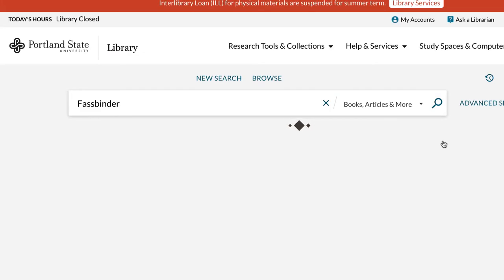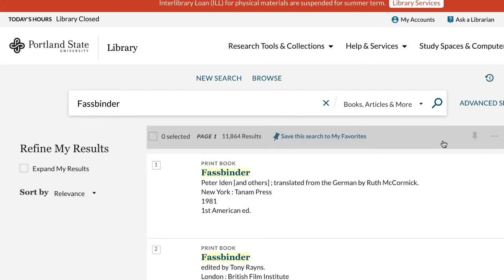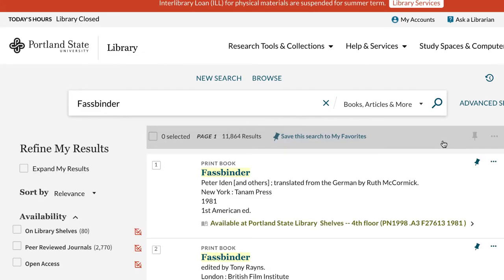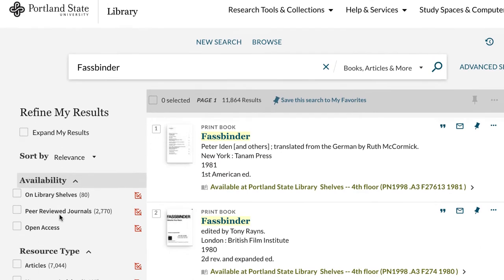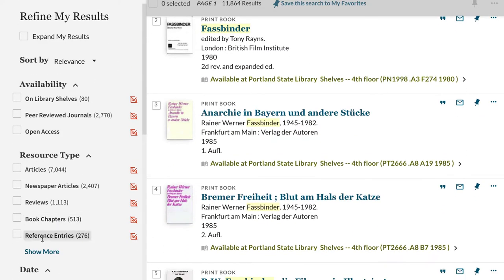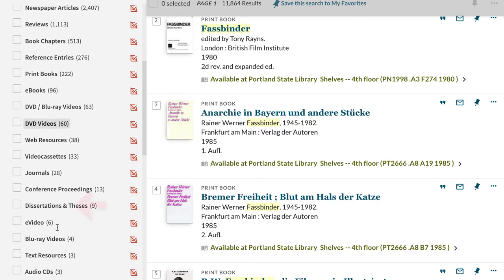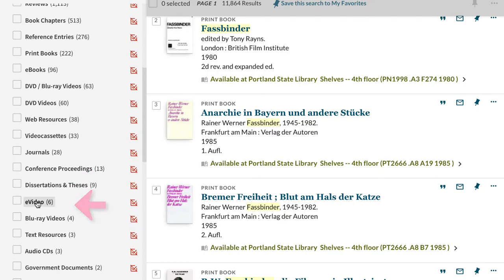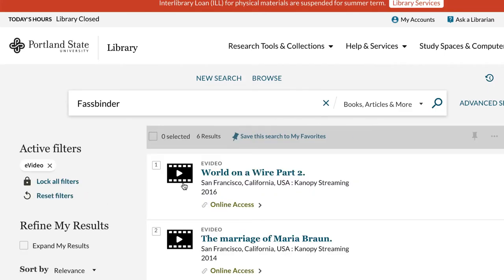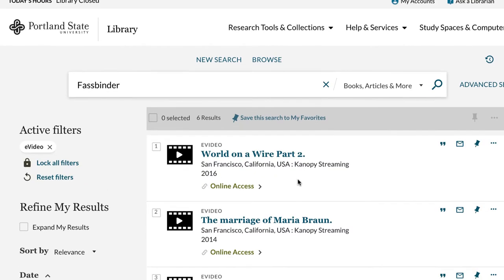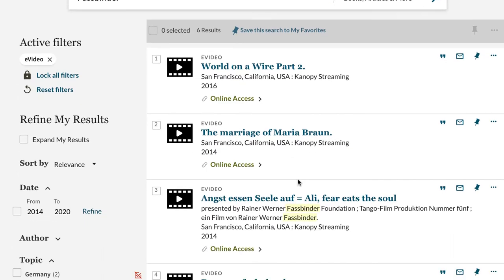There are a lot of results, but not many eVideos. So let's filter for those again by selecting that under the Resource Type subheader. This is more like it — it looks like we have a number of his films.